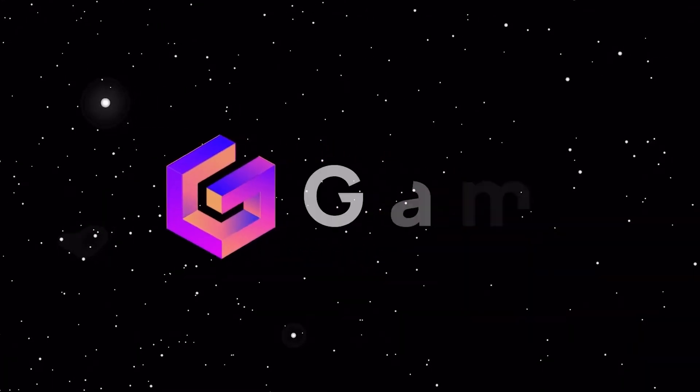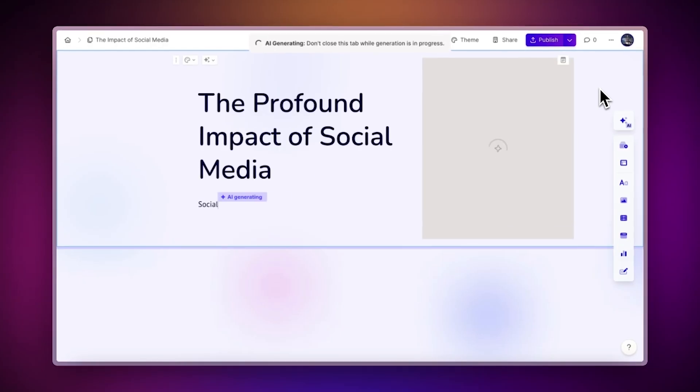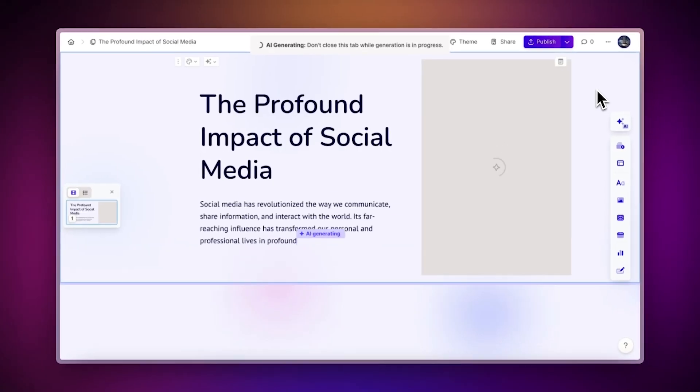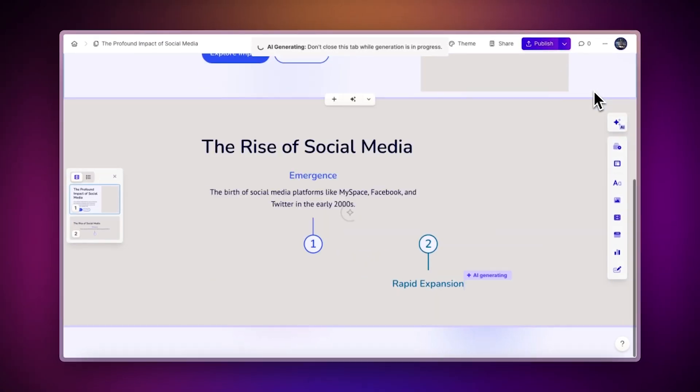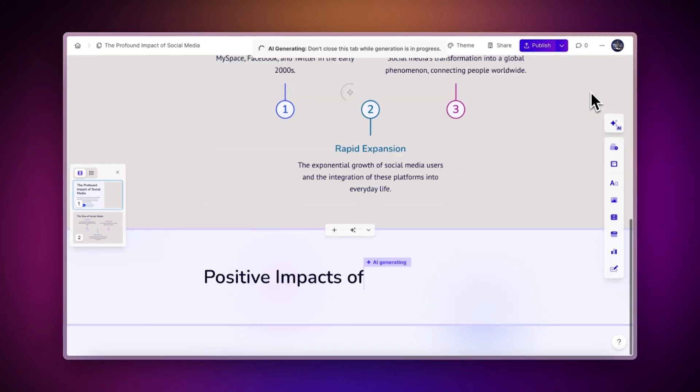With Gamma, you can create stunning presentations, documents, and web pages with AI in just a few minutes.